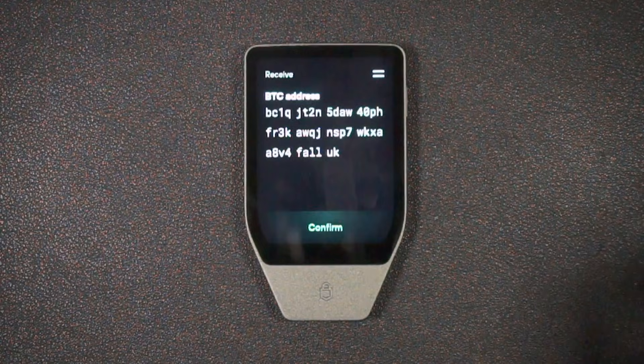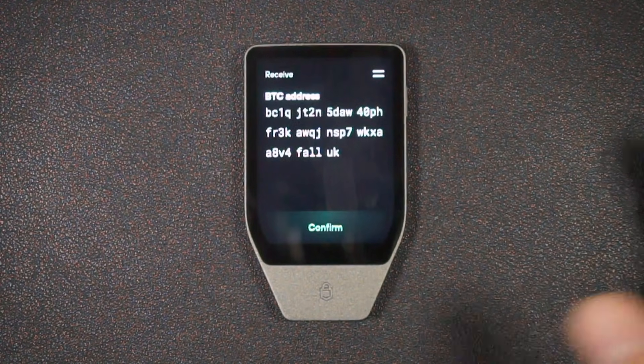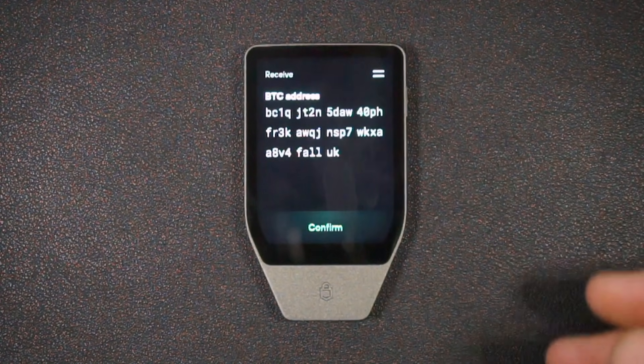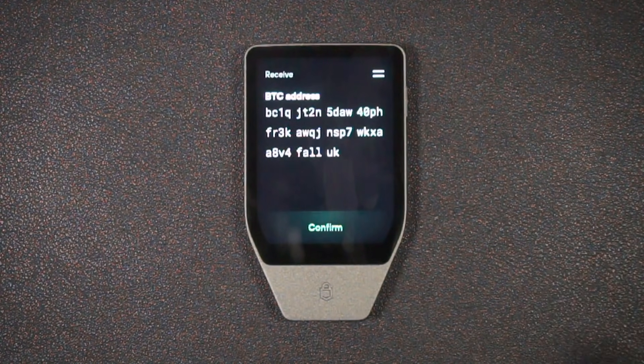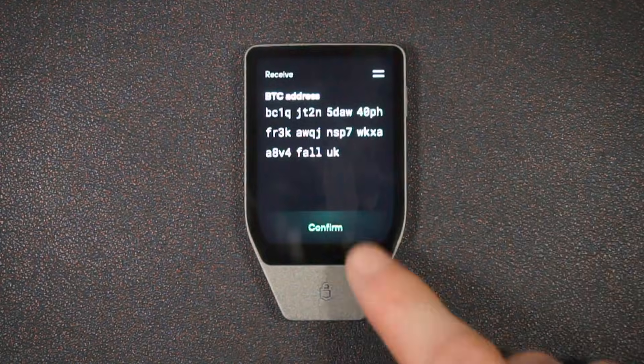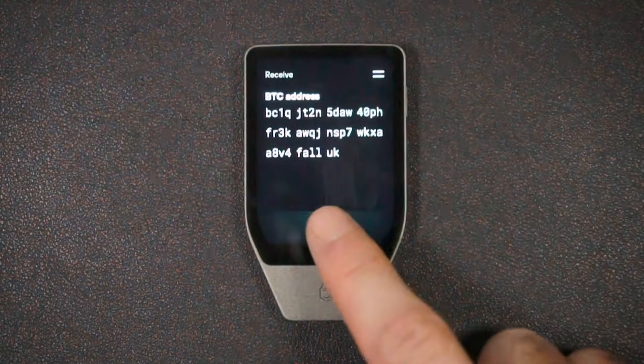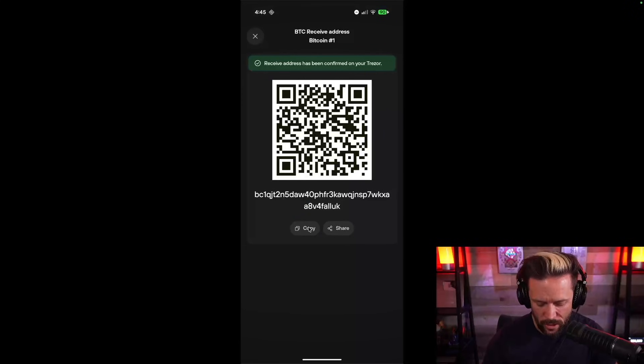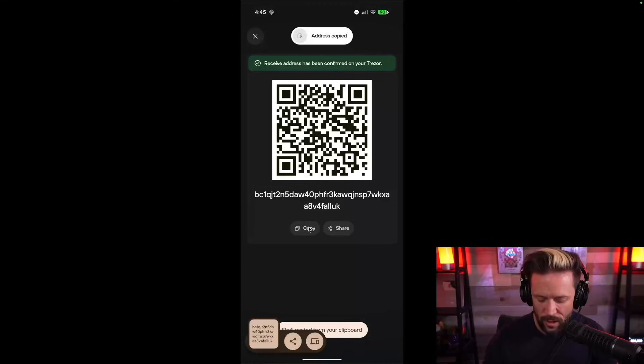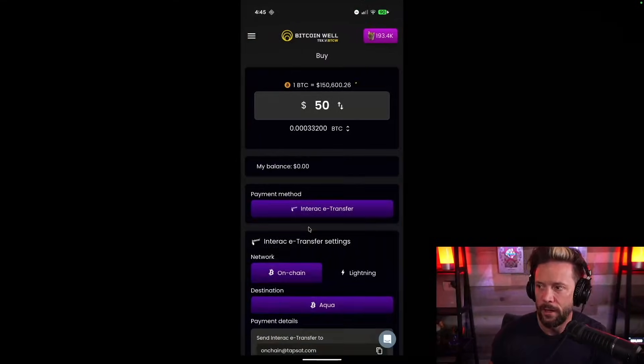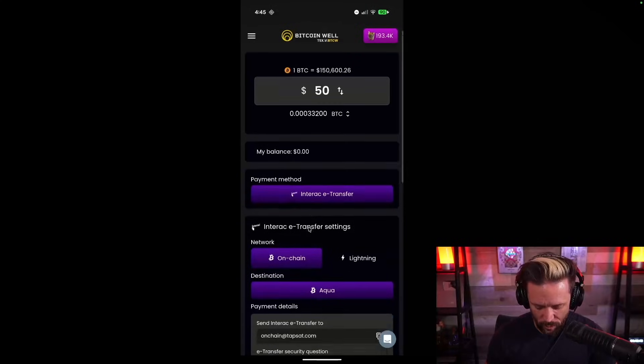And then I'm going to confirm that the address on my phone here on the app is the same as the address on the device. So we'll do that now. So having unlocked the device, I see the address. I can confirm it's the same one on my phone. So I'm going to hit confirm here. And so what I'm going to do is I'm going to copy the Bitcoin address here and I'm going to jump over to my exchange account here on Bitcoin Well.